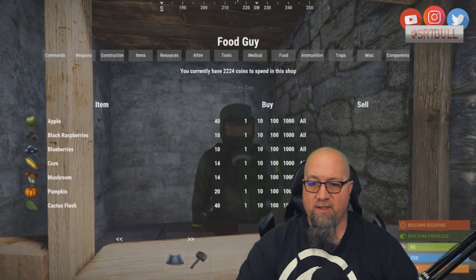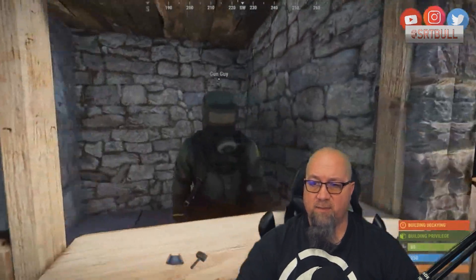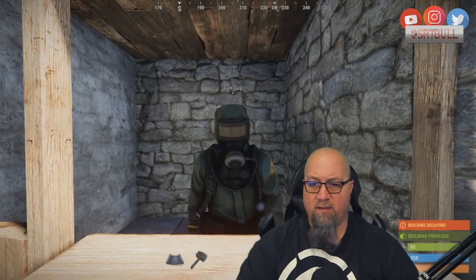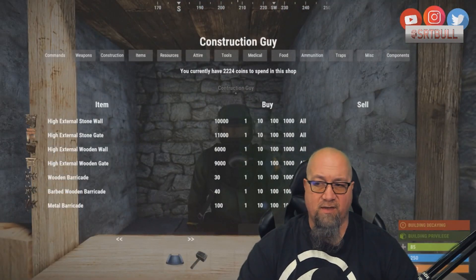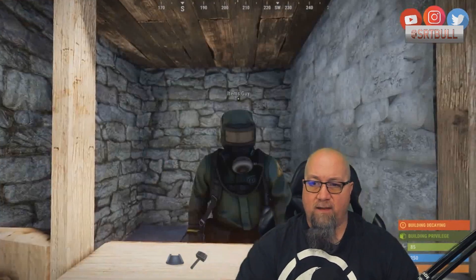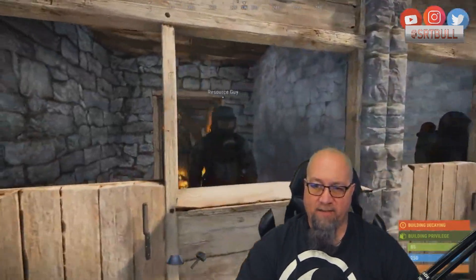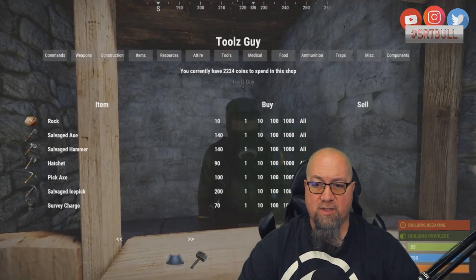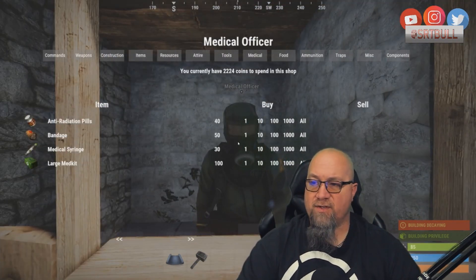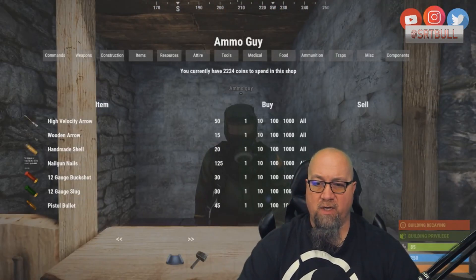I can go through and do this with each one of these. So this is the food guy, this is the components guy — you can see he's trying to sell me components. This is the gun guy where we can buy weapons. Construction guy — this is all construction resources, your gates, your walls. Items guy — beds, bags, bota bags. Resource guy — wood, stone, metal. Tools guy — resource collection tools. Got a medical officer where we can buy all the meds, and of course we have an ammo guy.